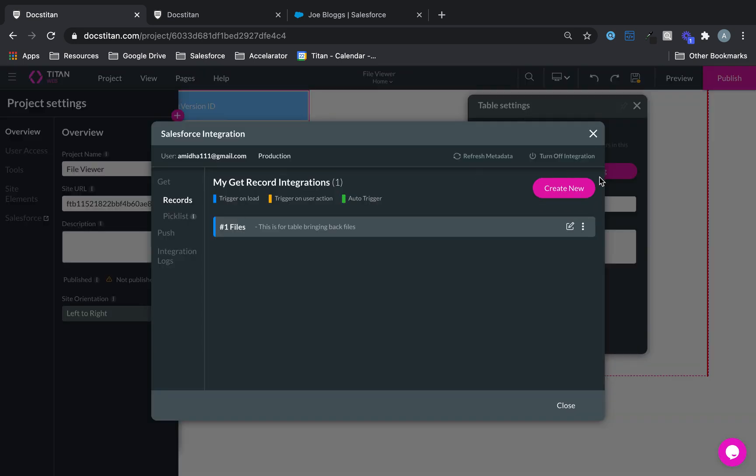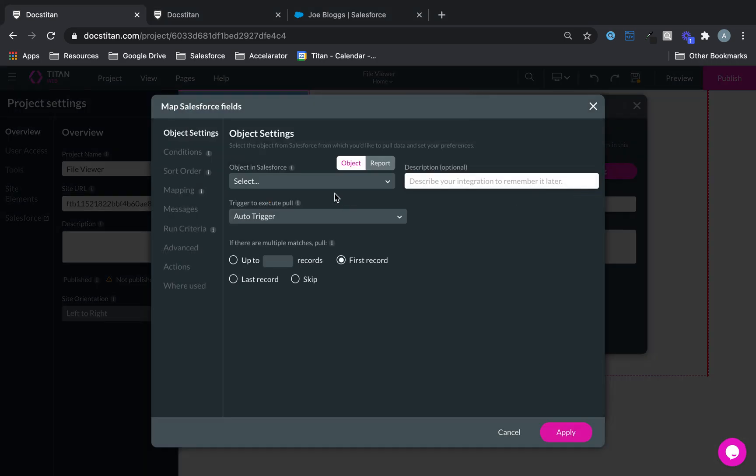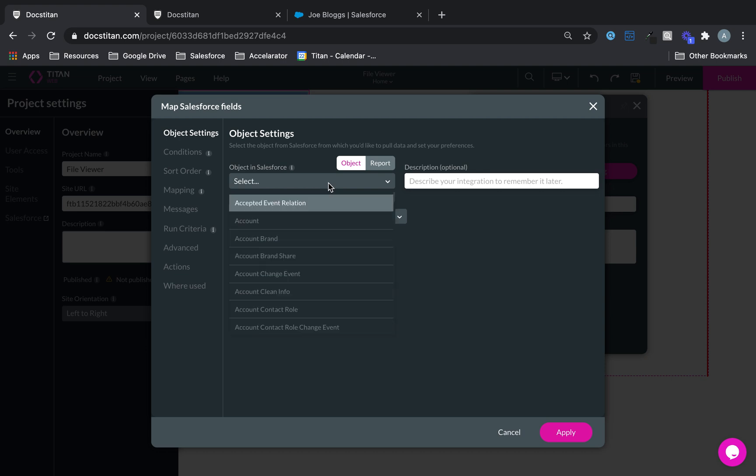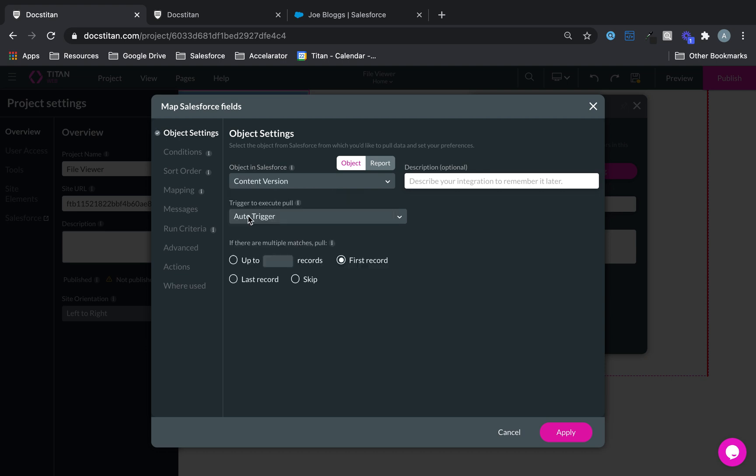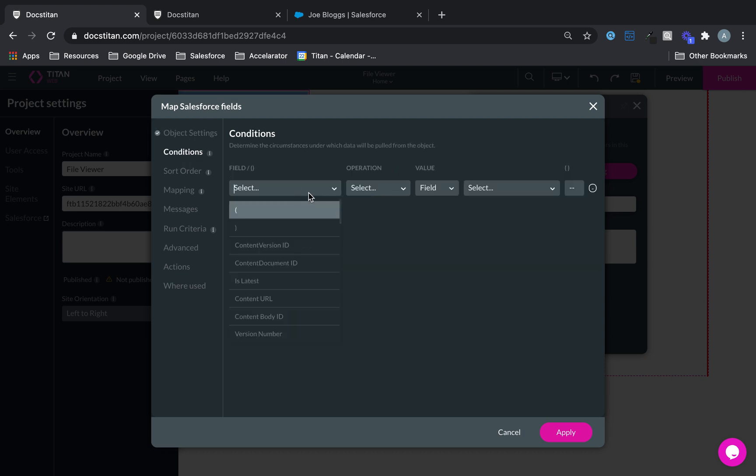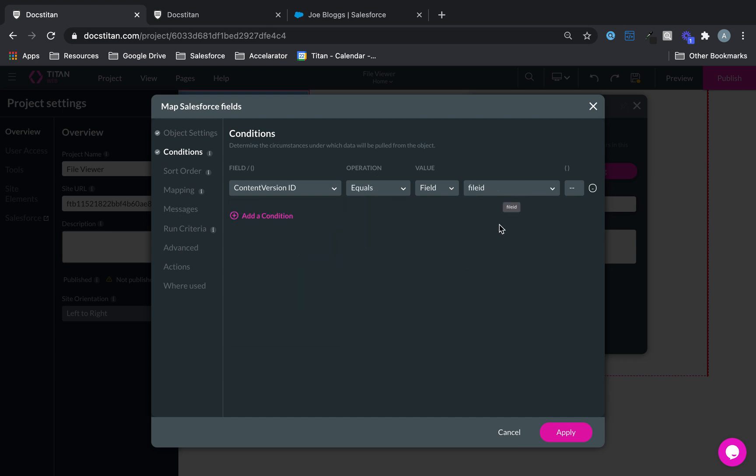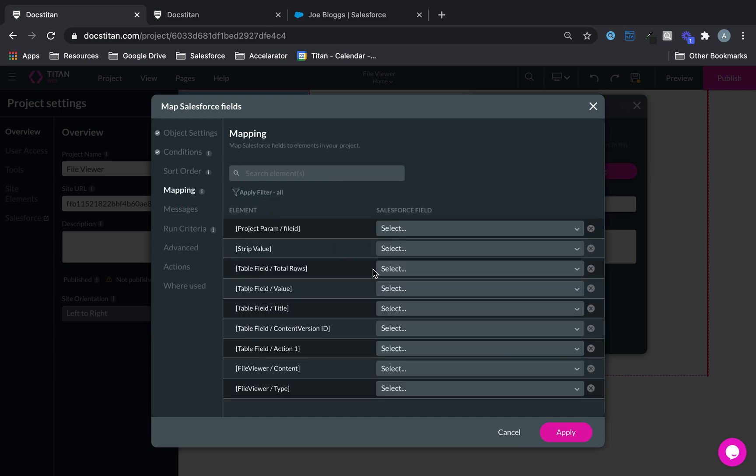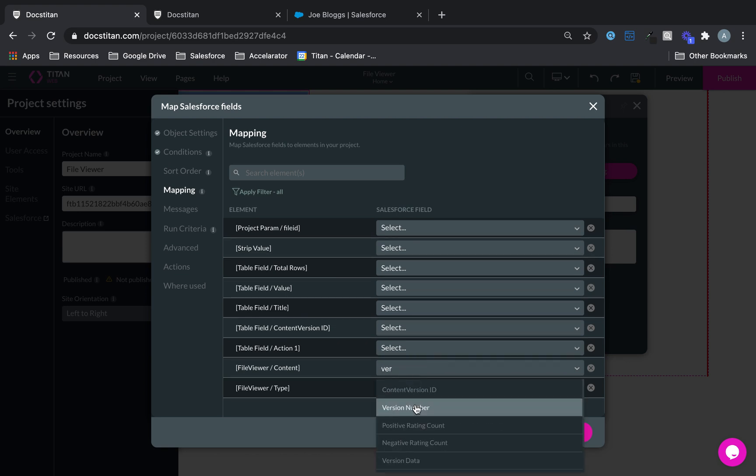And then what I'm going to do is I'm going to set up another get, and this get is simply just going to bring the file. So create new, and I'm going to say files, and I'm going to say condition content version id equals my parameter.